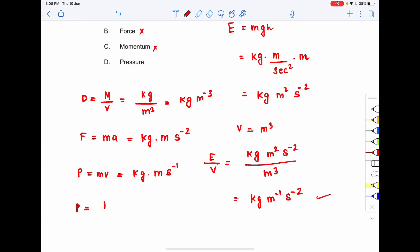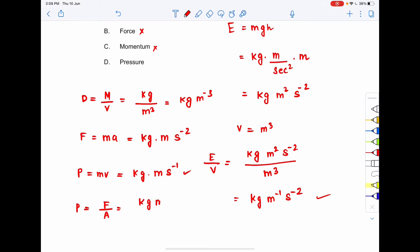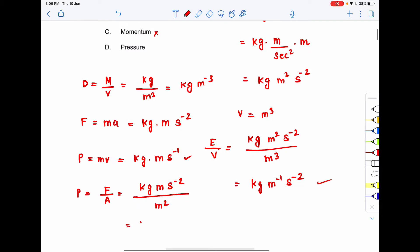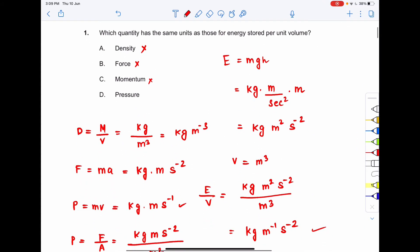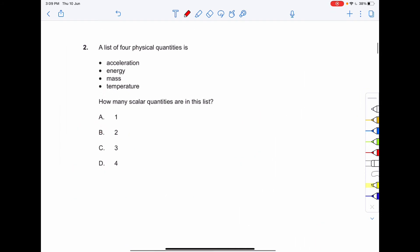Pressure equals force per unit area. Force is kg·m·s⁻², and area is m². So pressure is kg·m·s⁻² divided by m², which gives kg·m⁻¹·s⁻². That matches! So the correct answer to question 1 is option D.